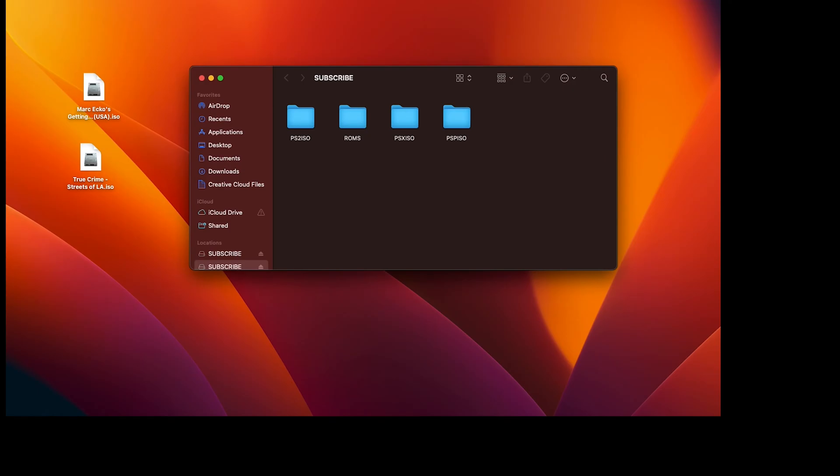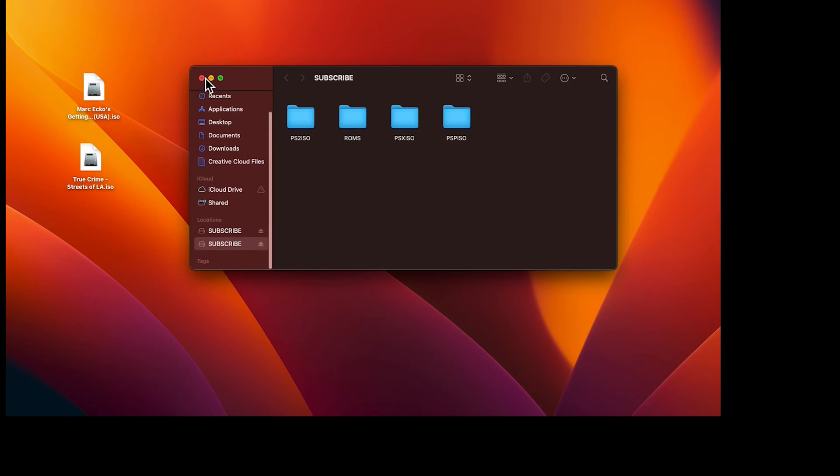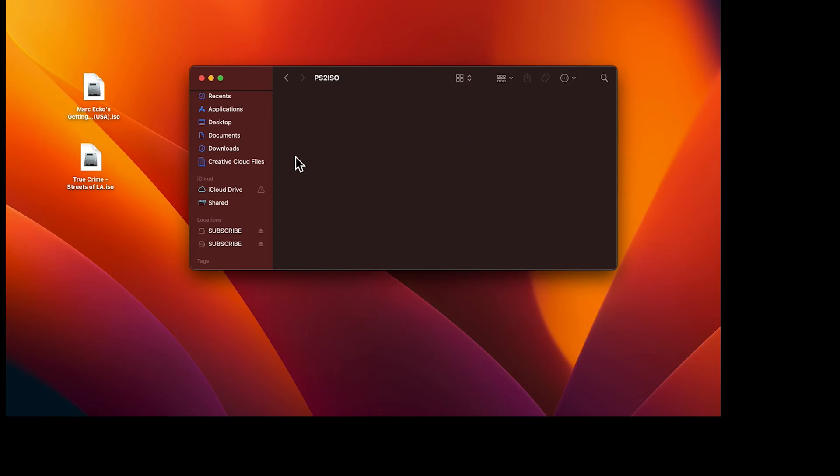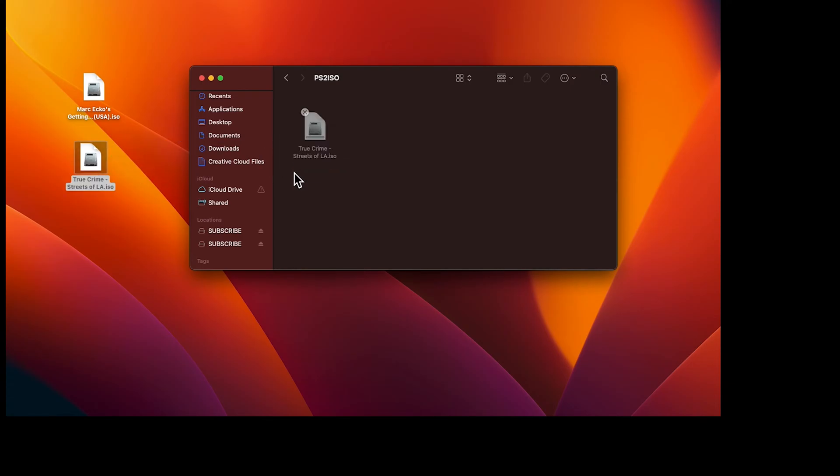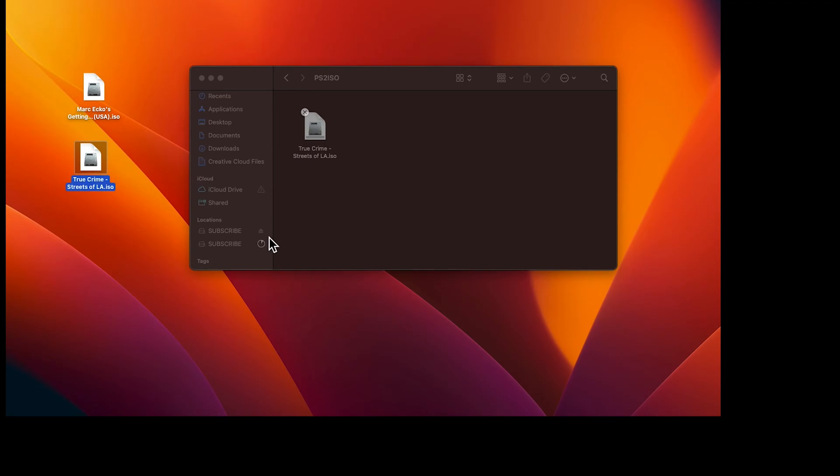The first method is plugging in your USB drive and making sure you have these folders: PS2 ISO, PSX ISO, and PSP ISO. Make sure to put your files in the right folder. I'm transferring a PS2 ISO into the PS2 ISO folder. Wait for it to finish transferring, then press eject when done.